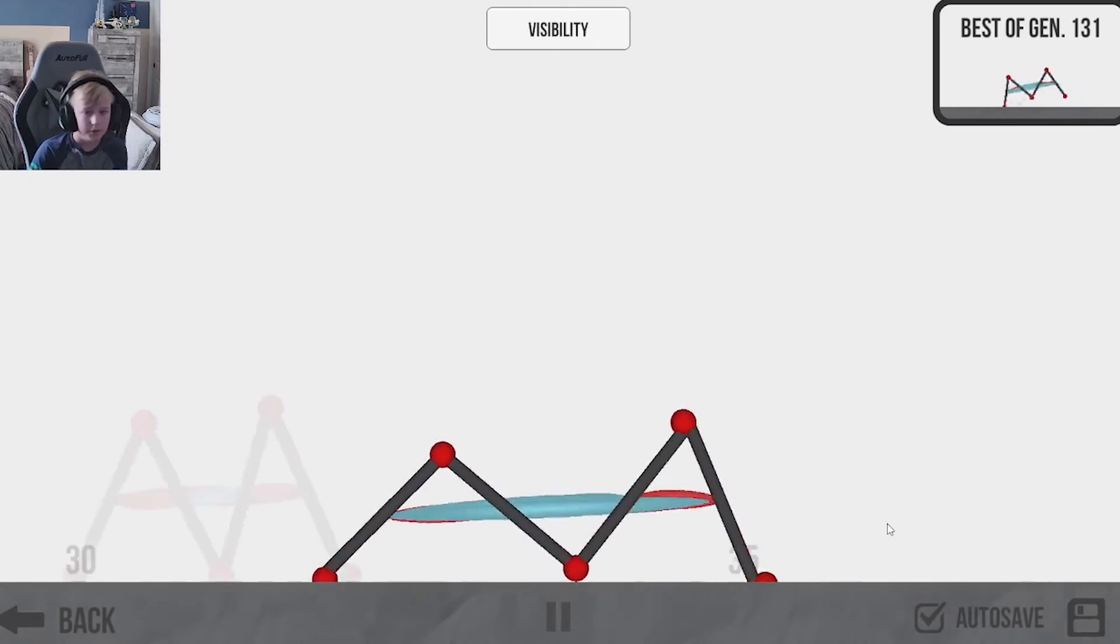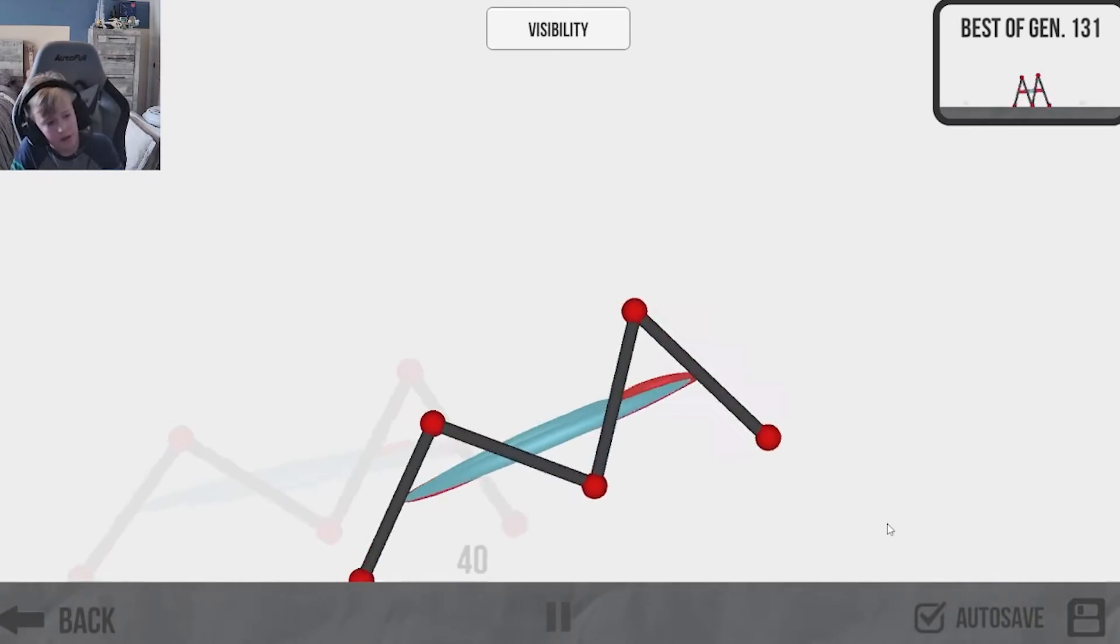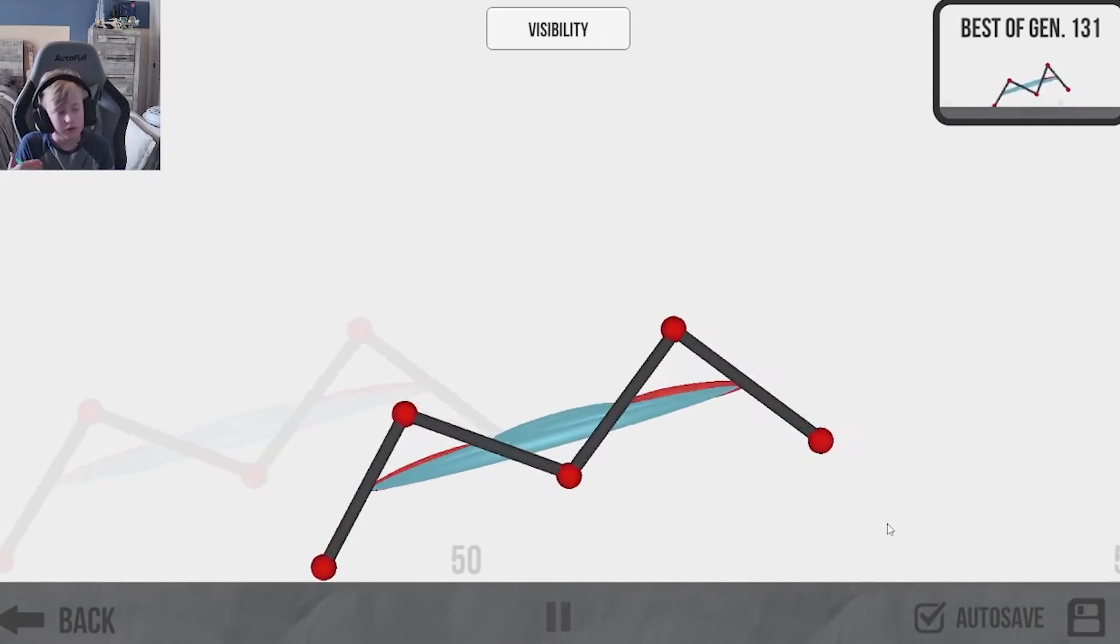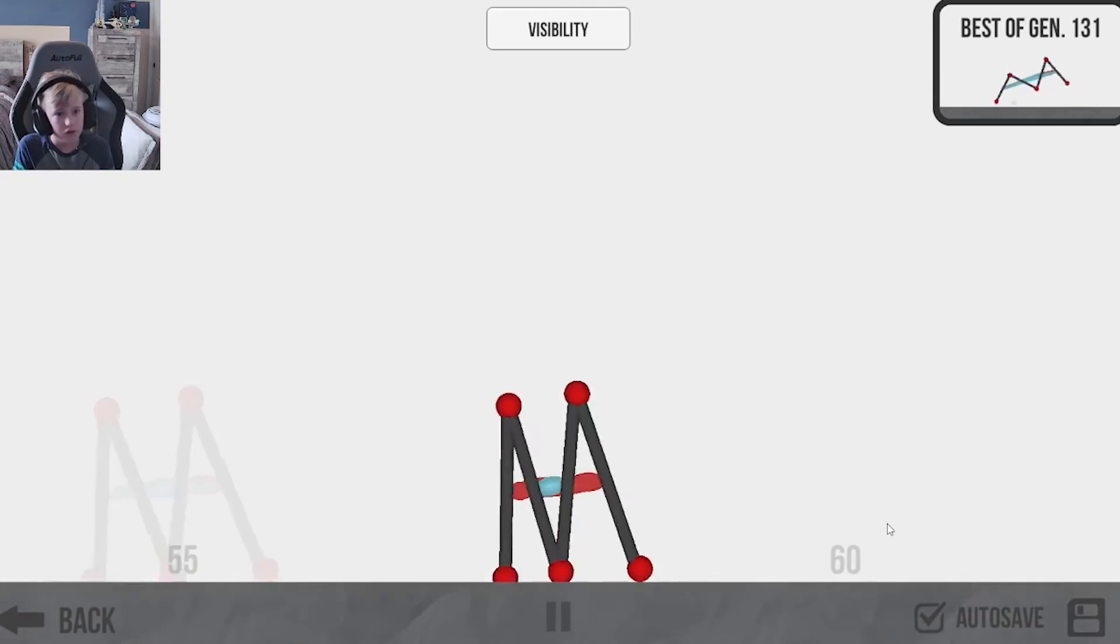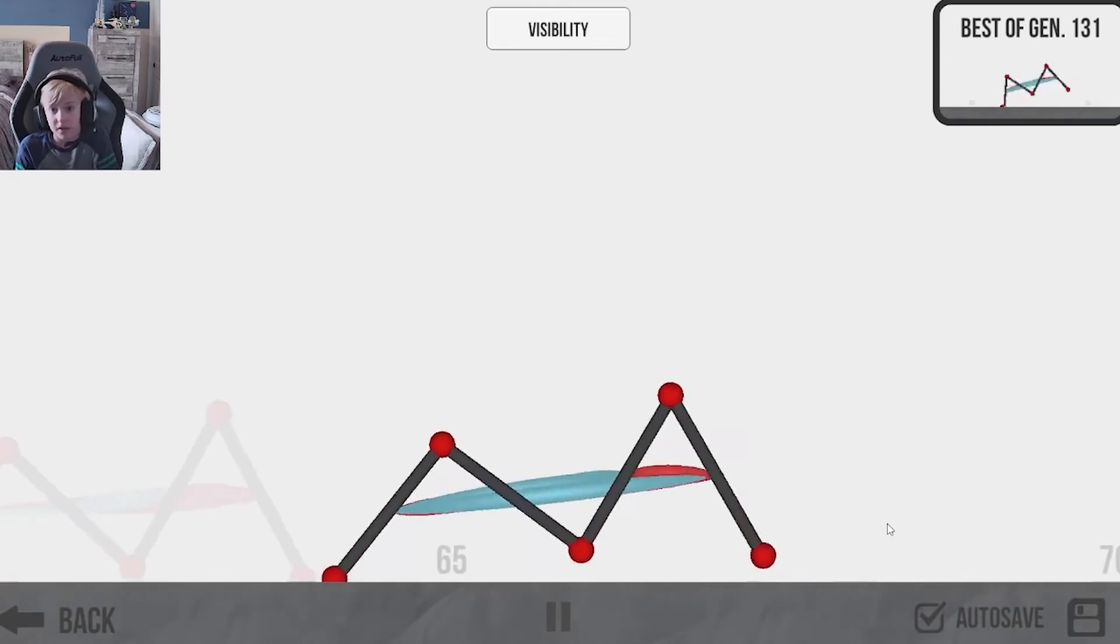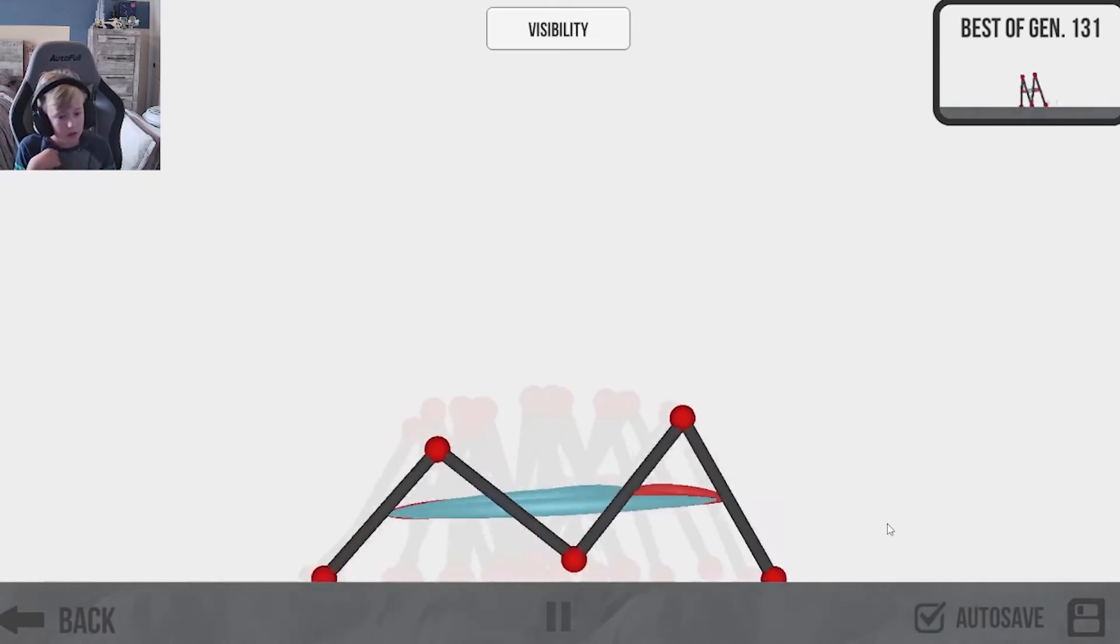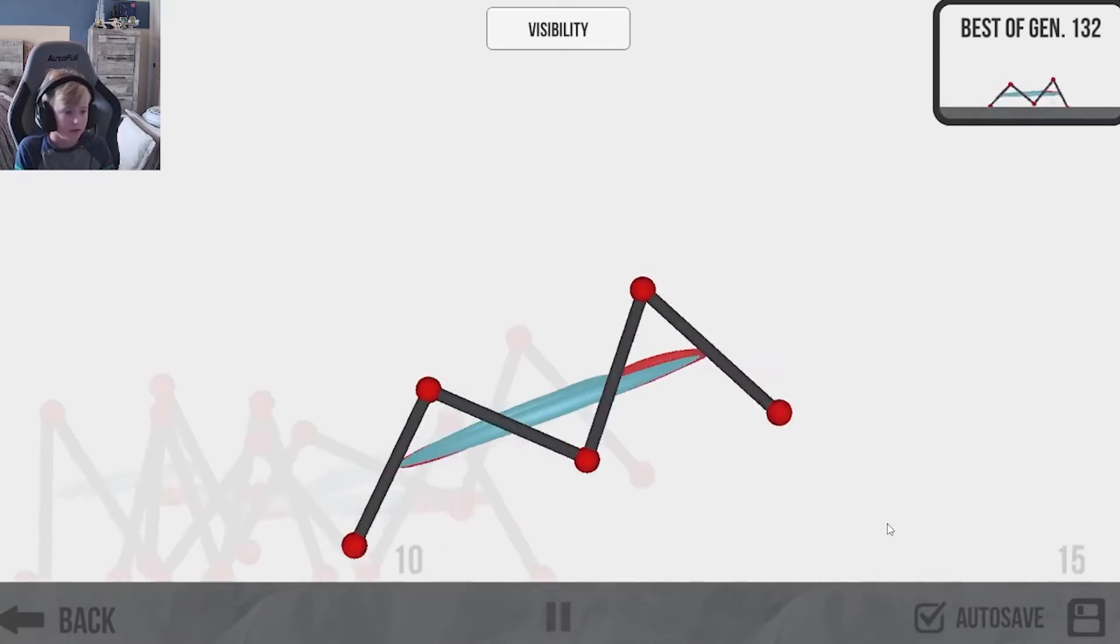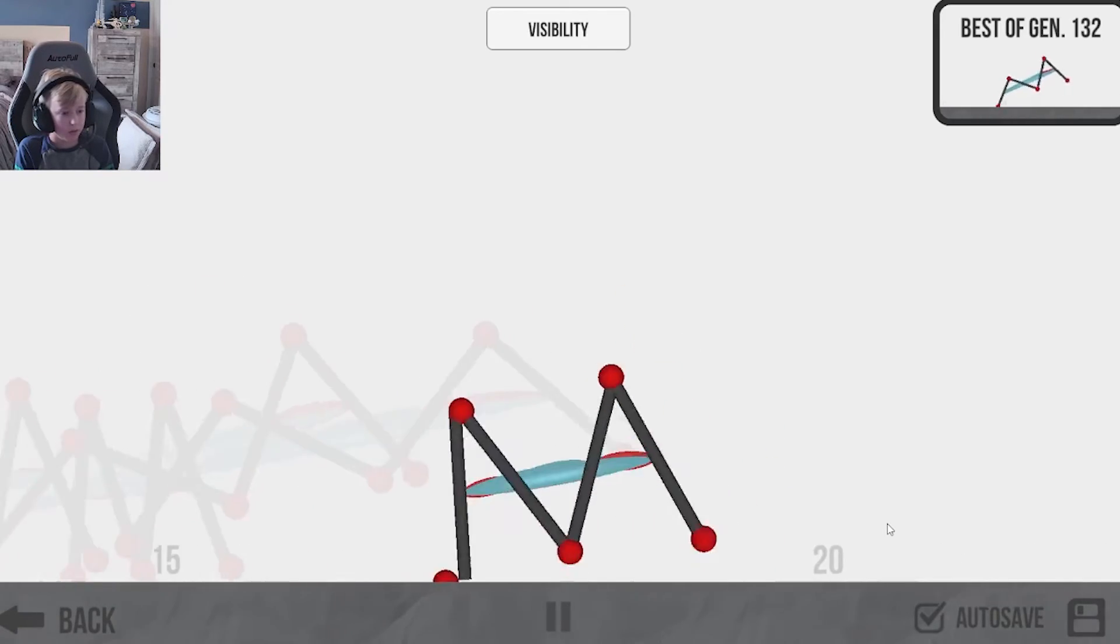What should we name this thing? You know, go ahead and comment below what we should name this. I think it's more of a Gerald or Jeffrey or Spring. You know, it could be anything. Yeah, that thing's really going.